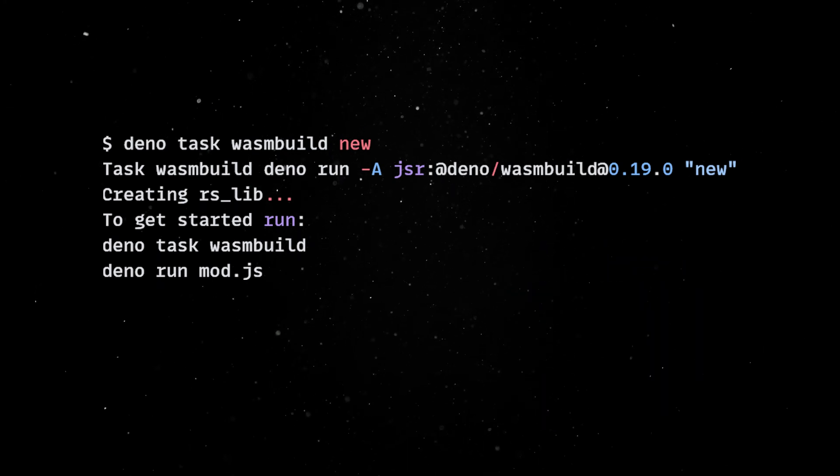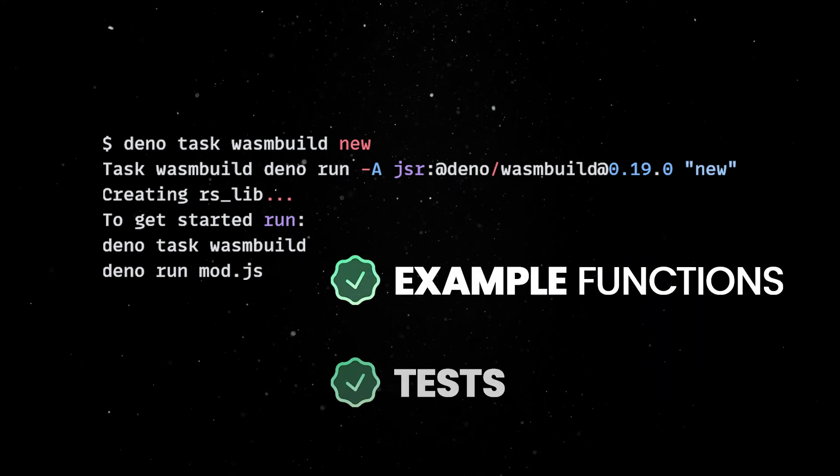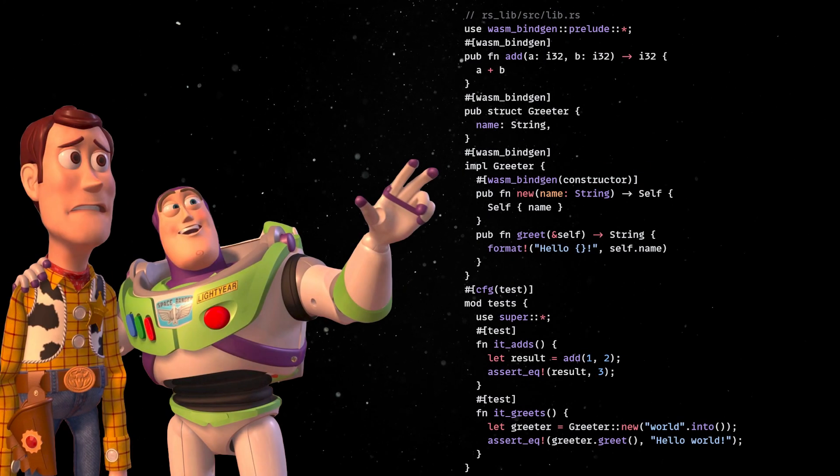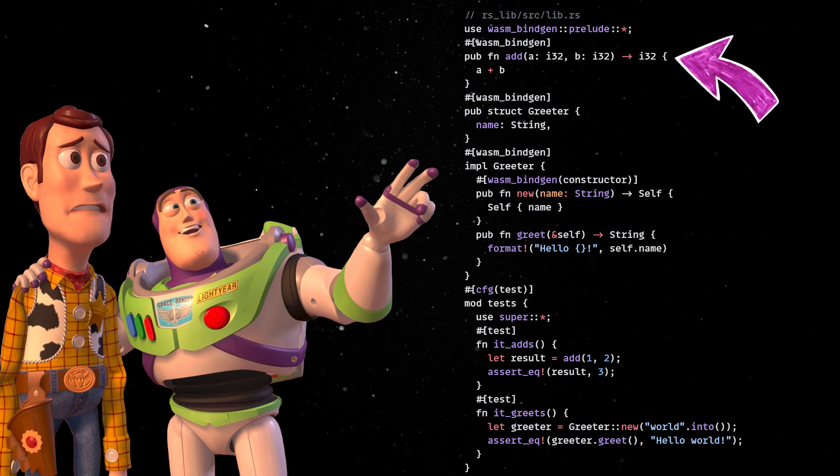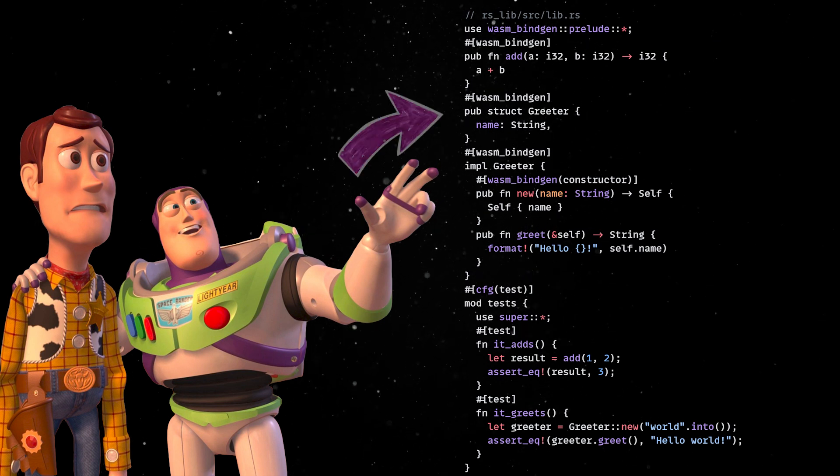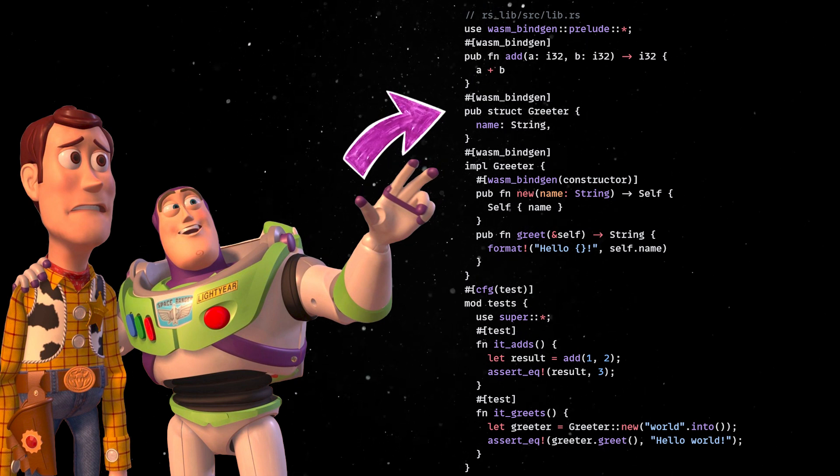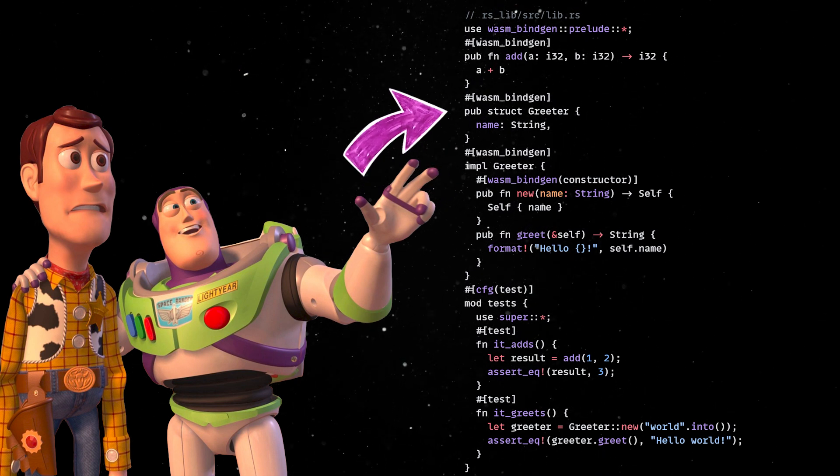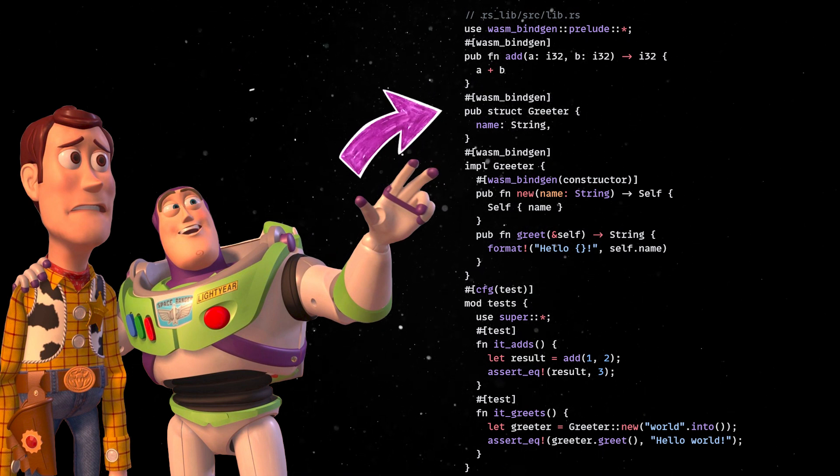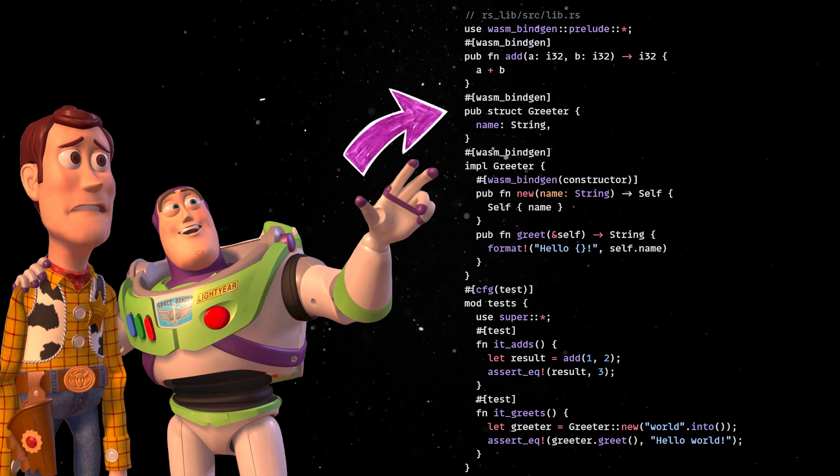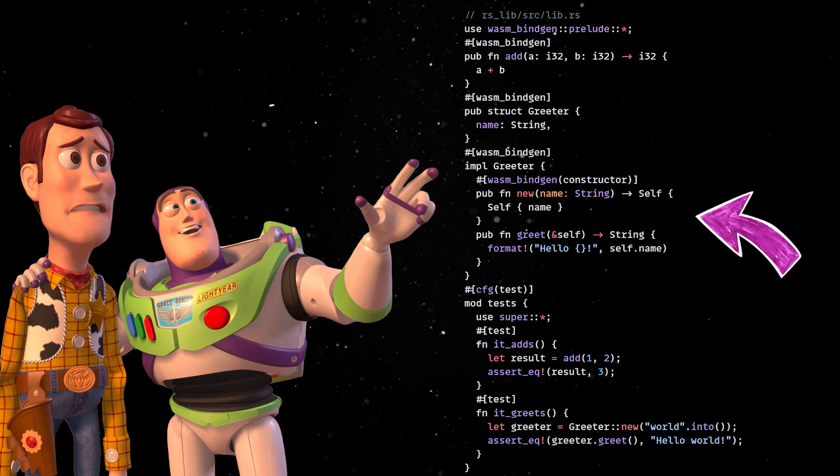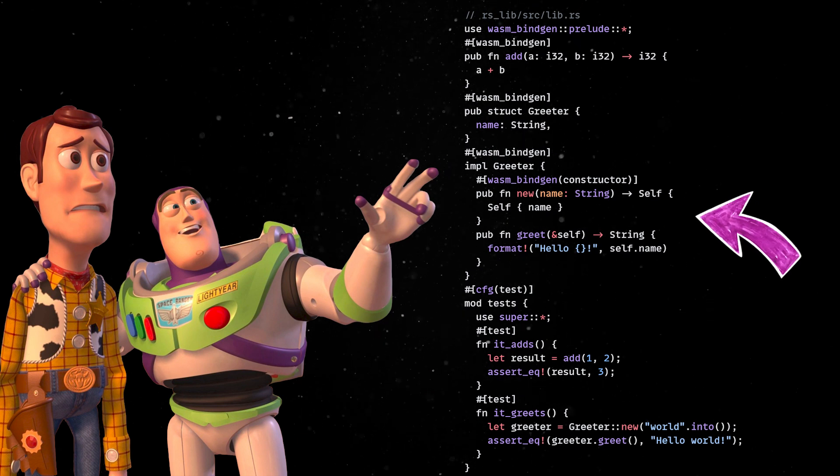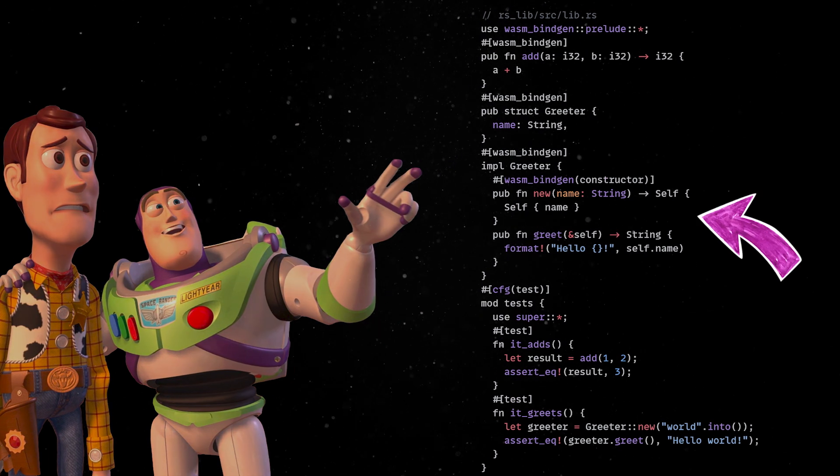Conveniently, this will include example functions and tests. This file defines a function called add, which takes two signed integers and returns a signed integer back, and a structured greeter with two of its own functions. These are then exported for use in JavaScript via a bind attribute.